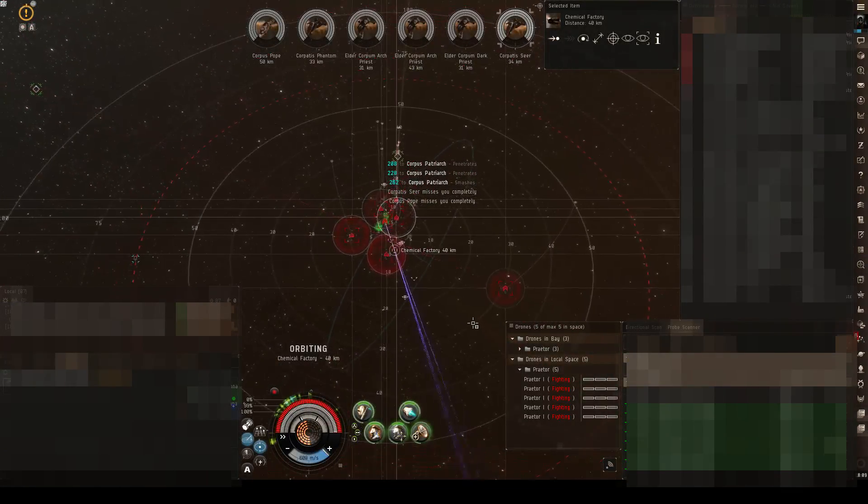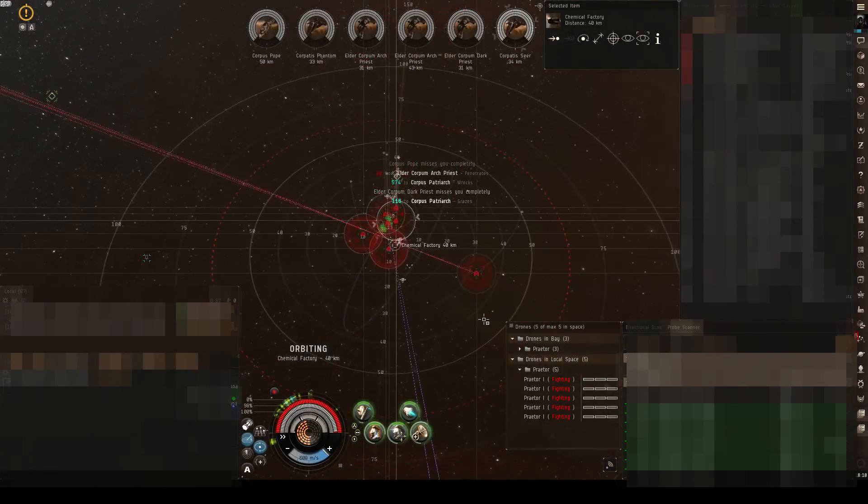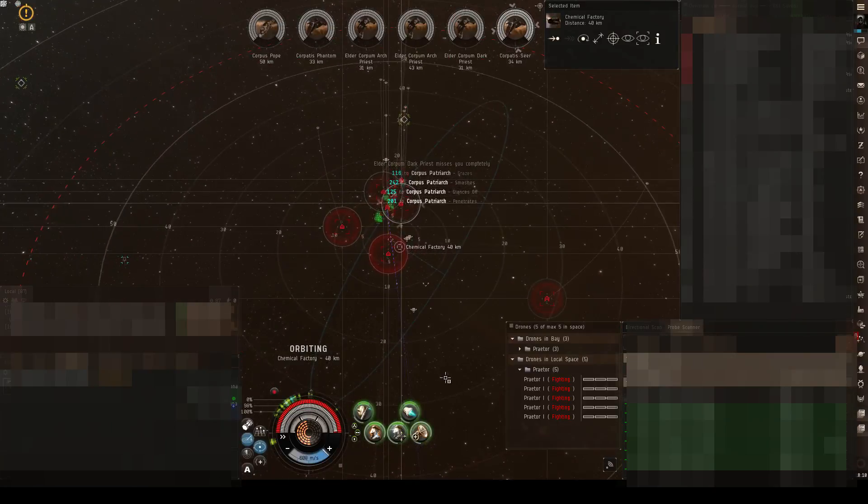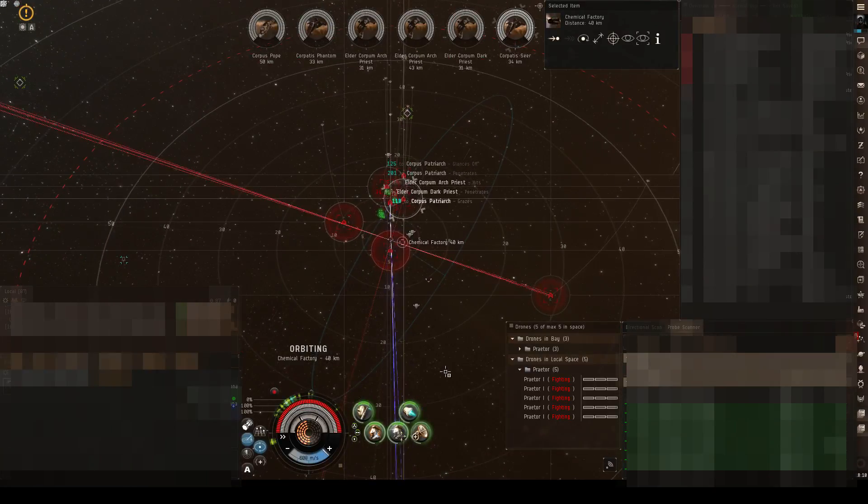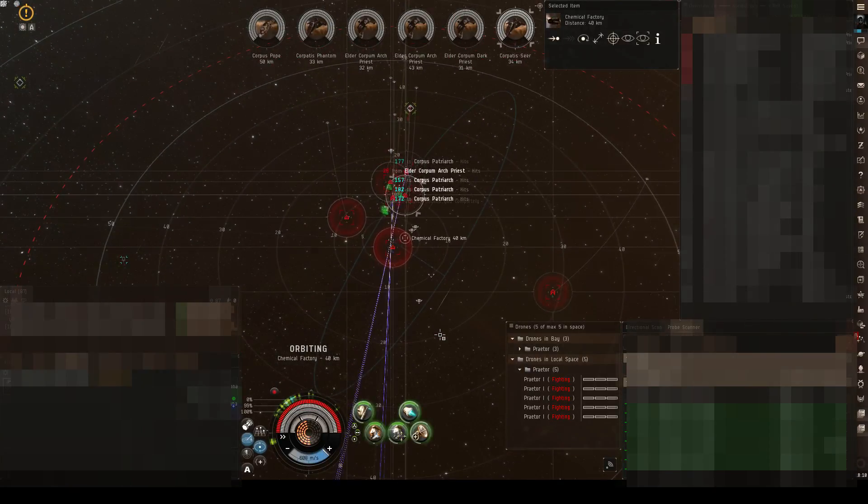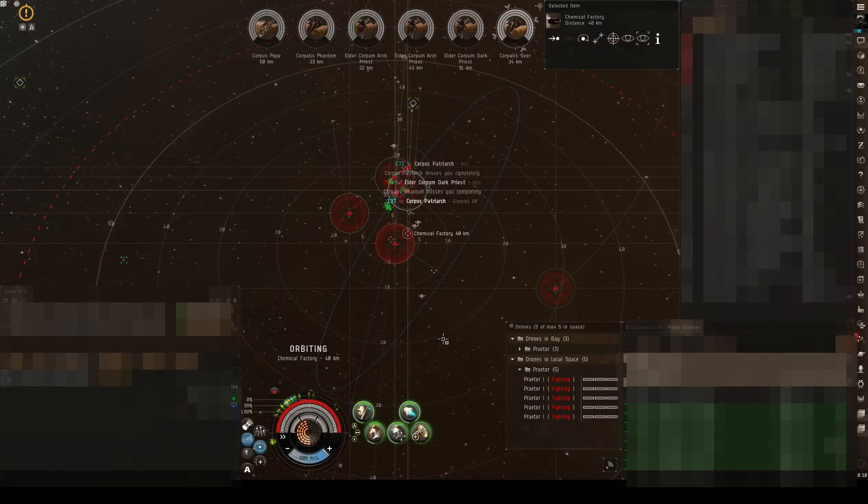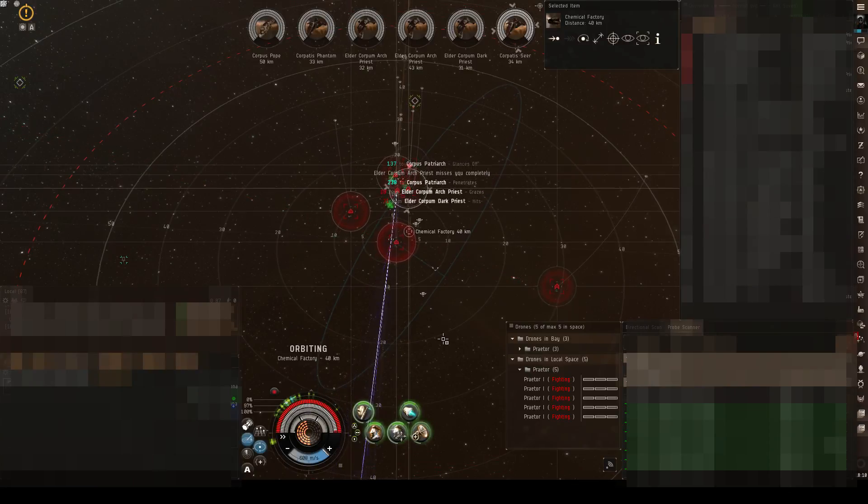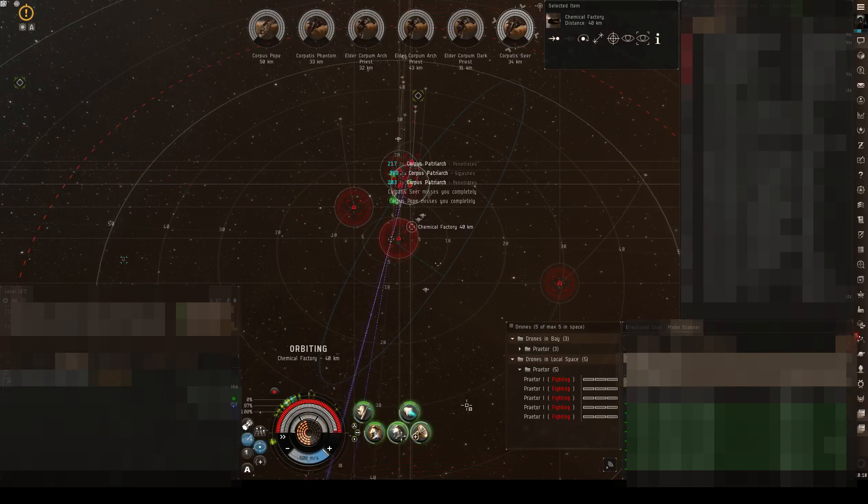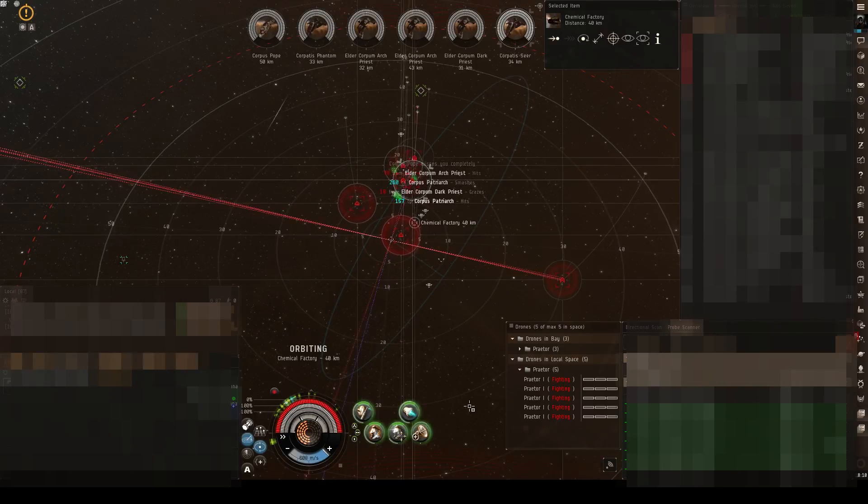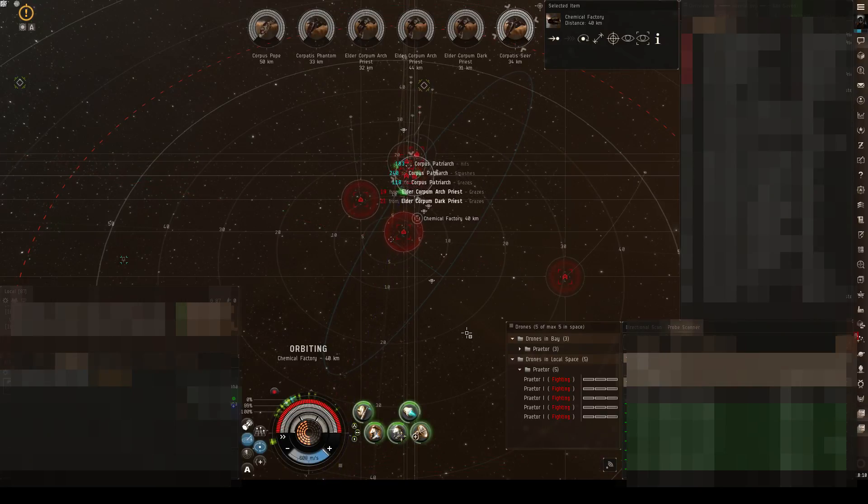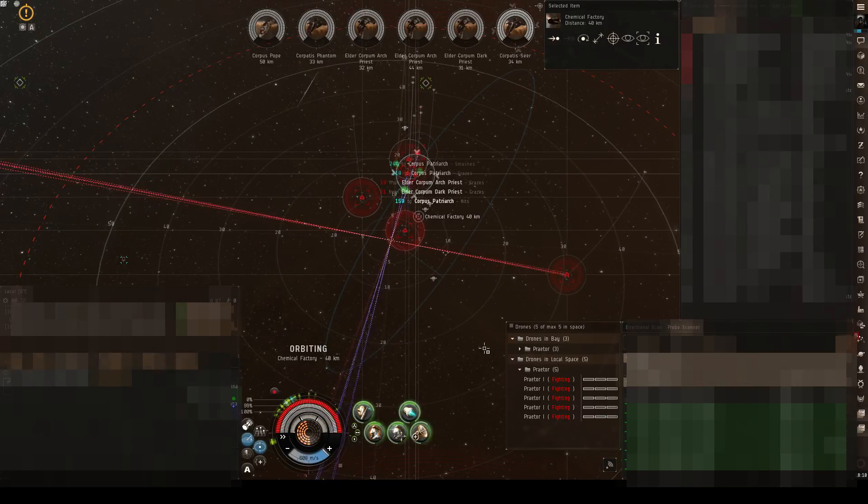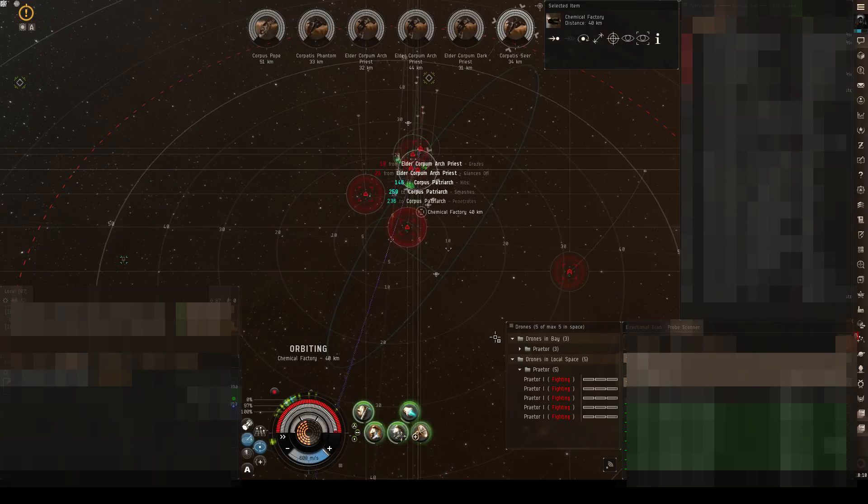Hello guys and welcome back to the channel. As you can see I'm playing EVE Online, and if you have really sharp eyes you can see that I am running a Haven site somewhere in Delve. Yes, I became a Goon a few weeks ago.